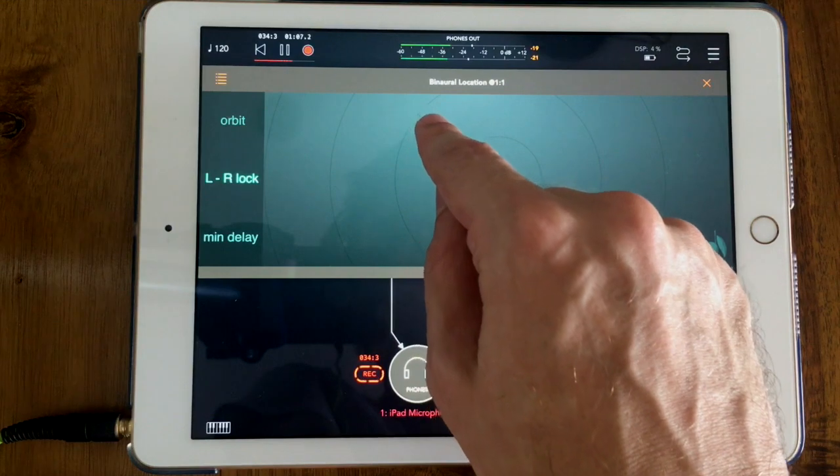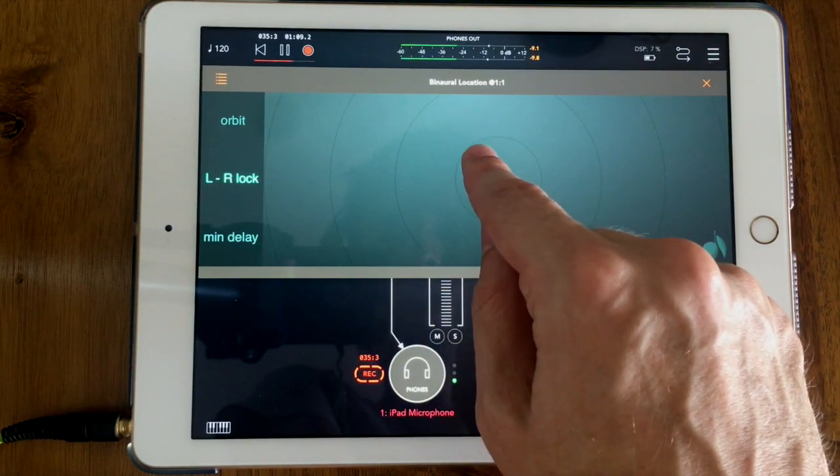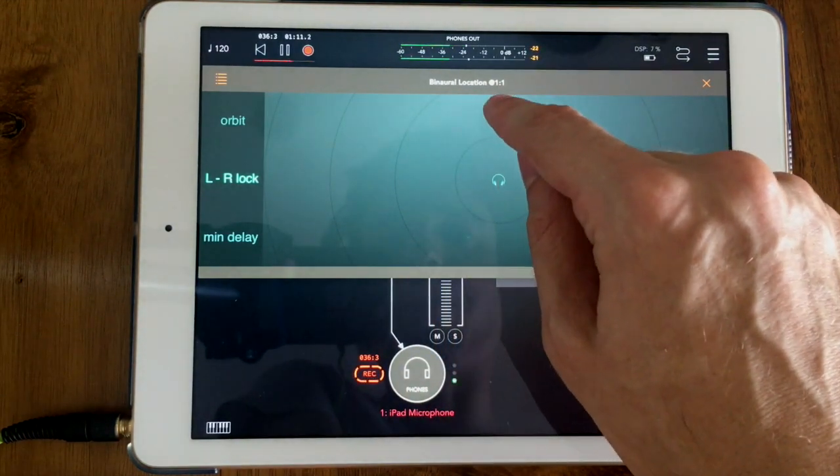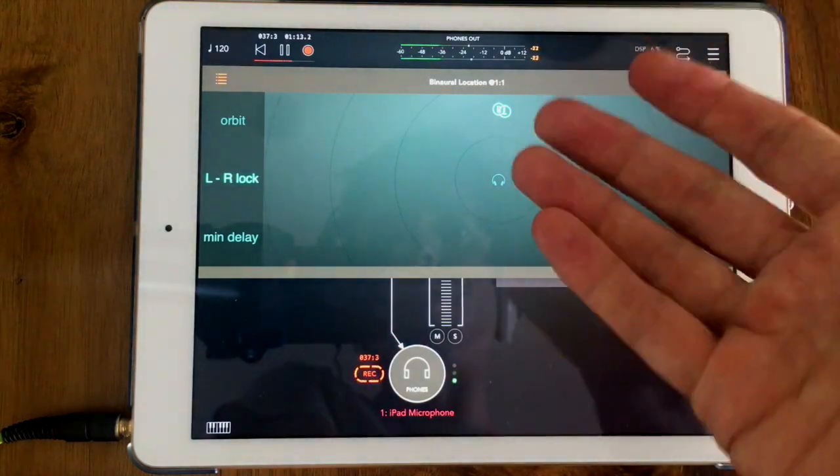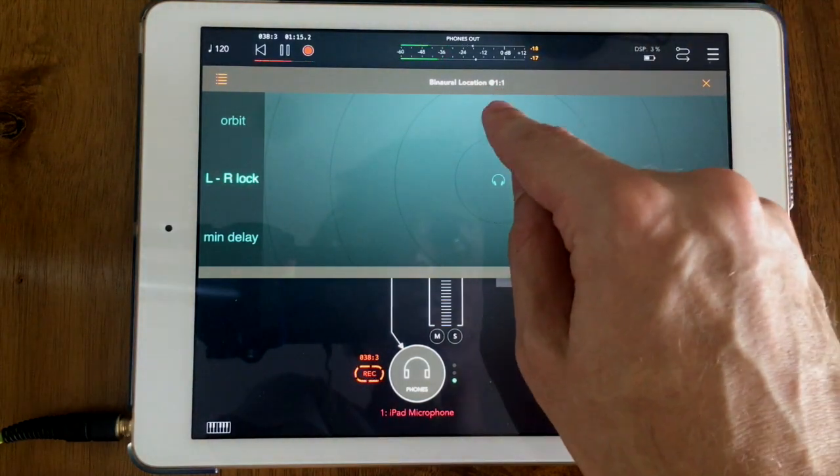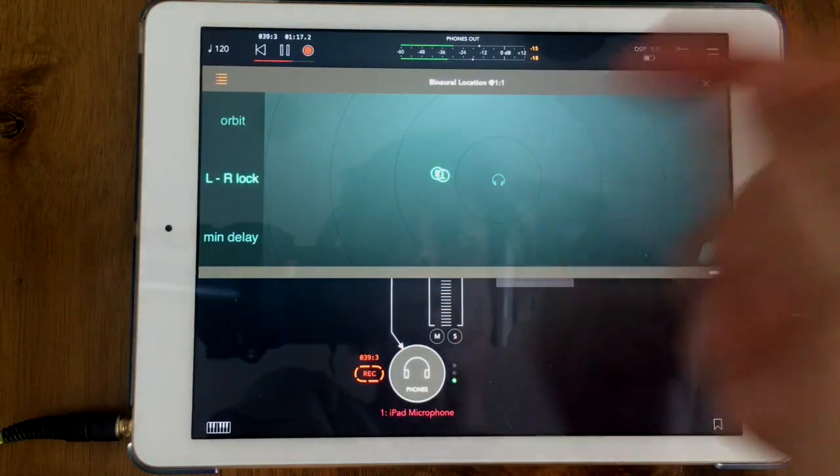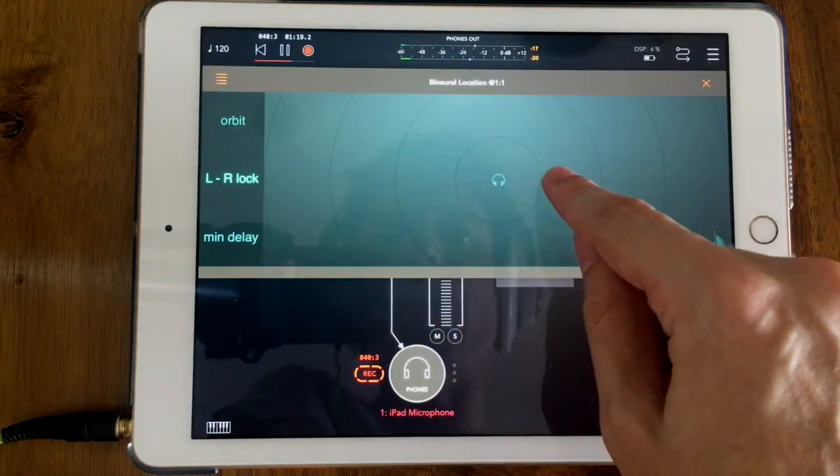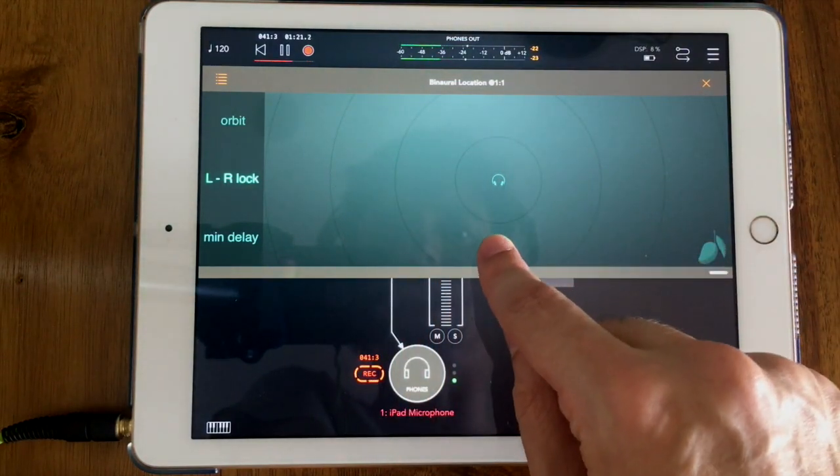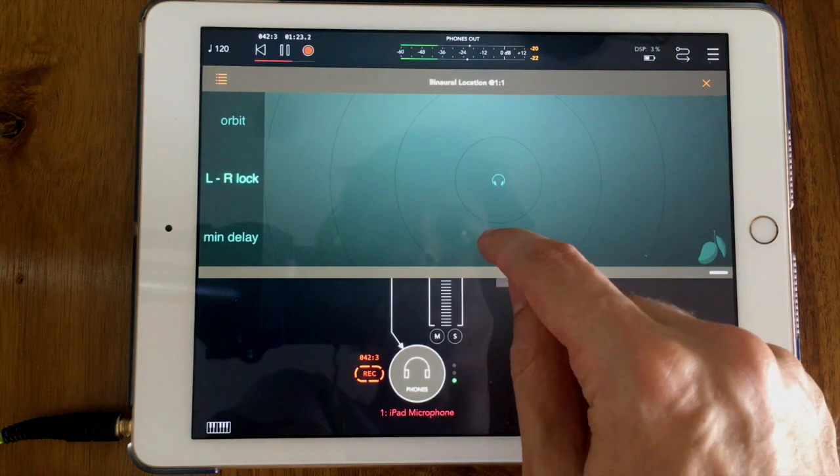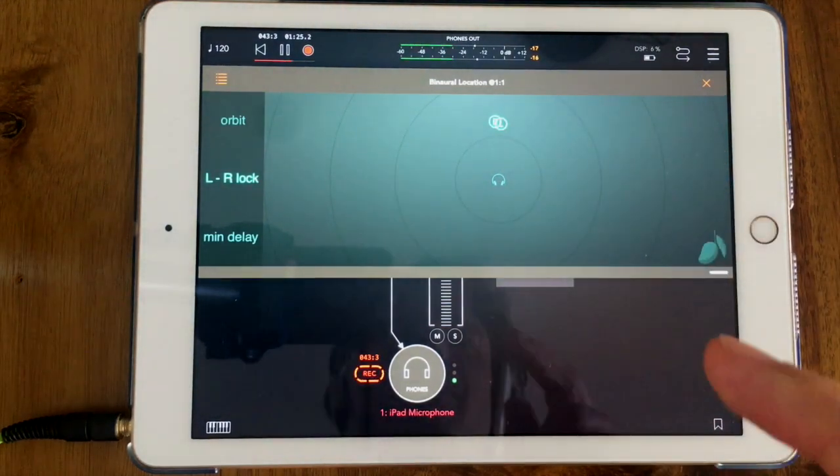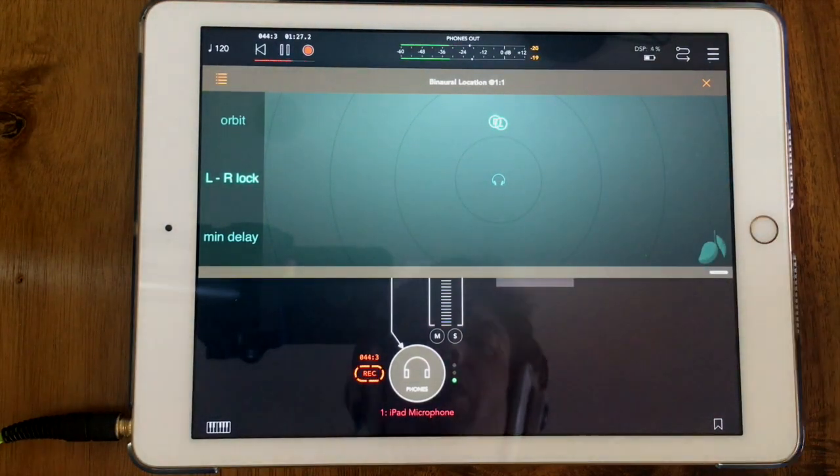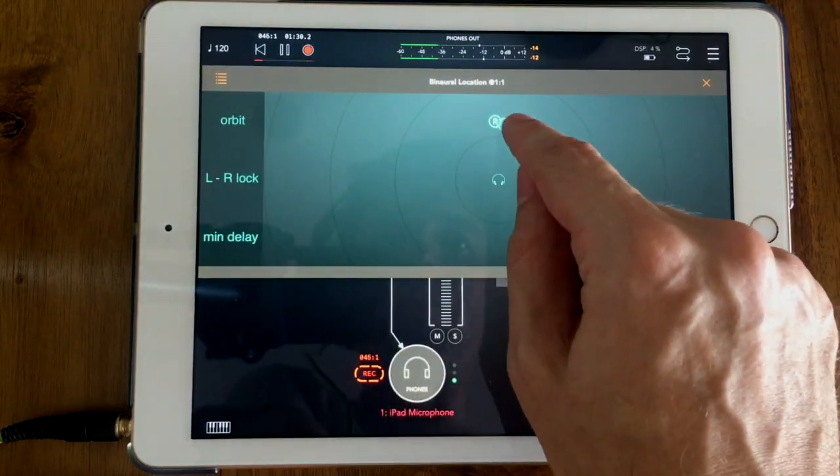Now what you'll notice is when I get closer it'll get louder. When I'm in front it sounds like it's in front, on the left side you'll hear it coming from the left side, on the right side it comes from the right side, and in the back it sounds like it's coming from the back. So this is not just a simple pan tool, this is doing several things at the same time.